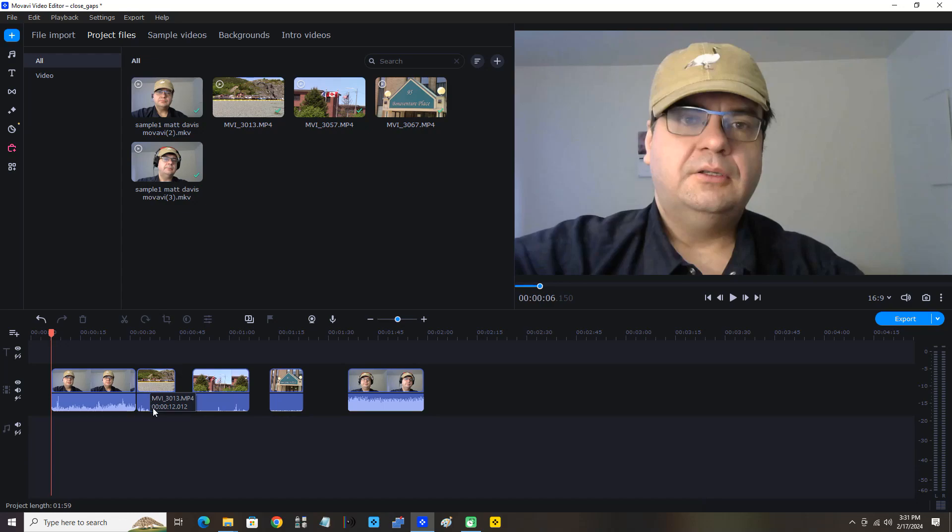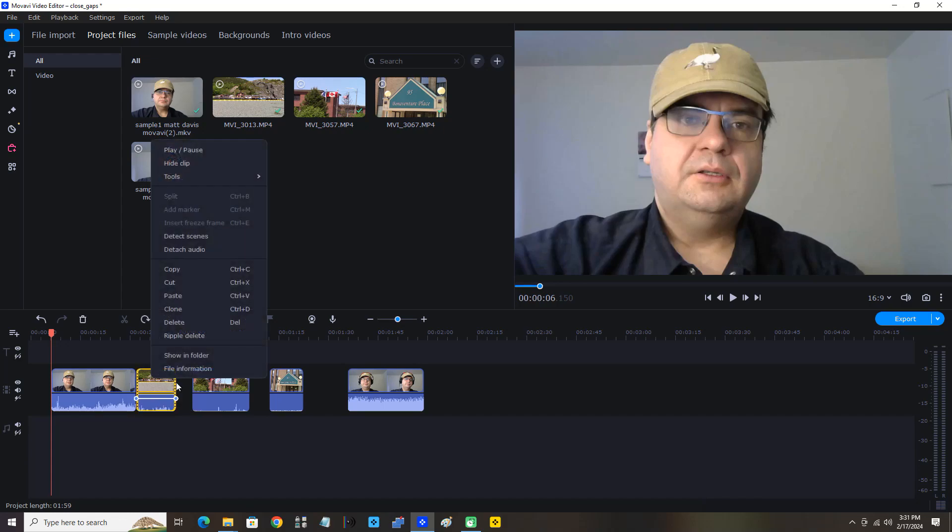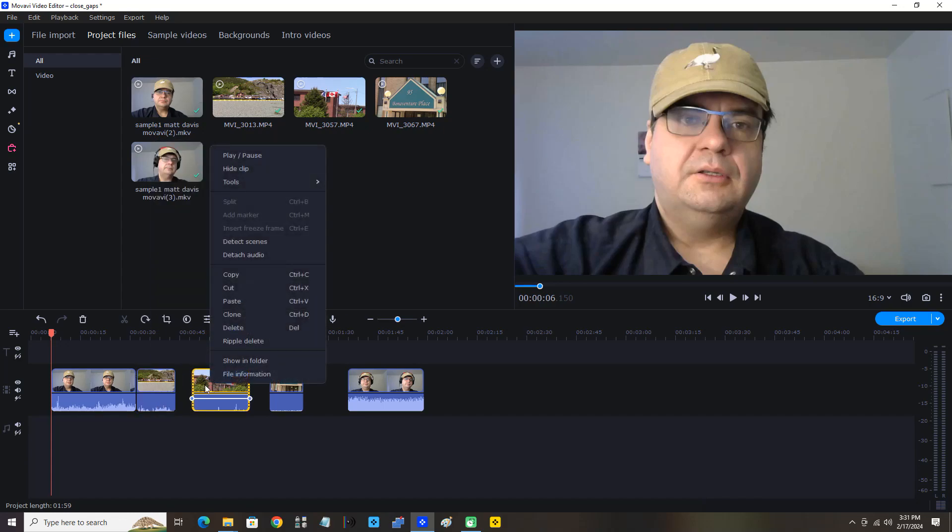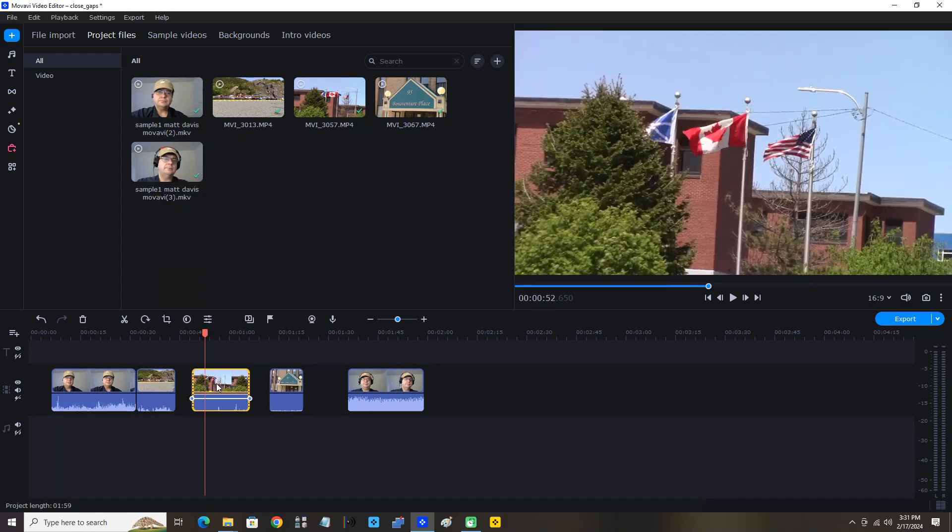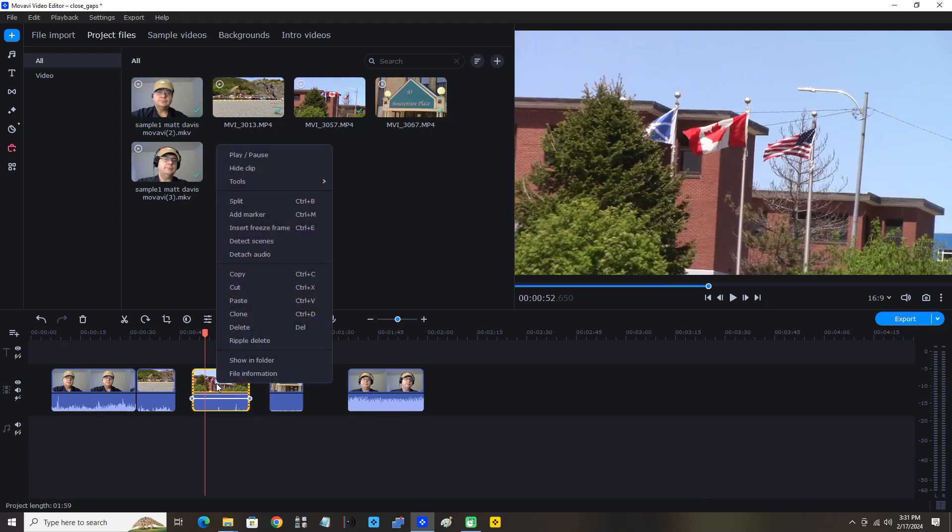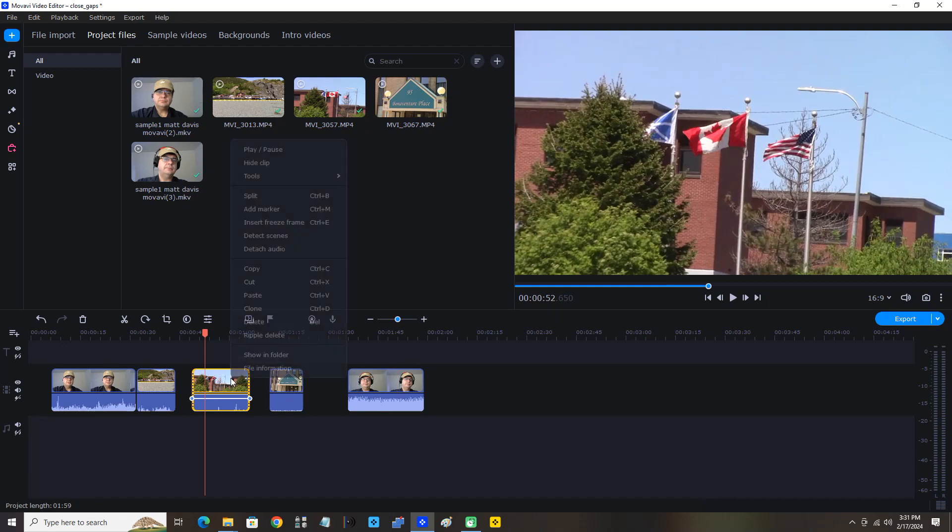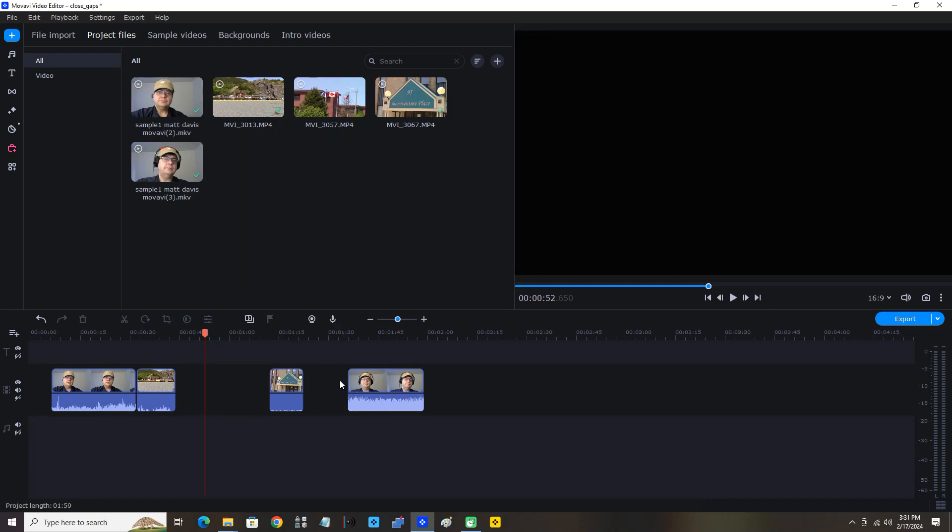Now I want to show you something else. I'm going to click this third clip here and secondary click it, click copy and cut, and I'm going to place it between the